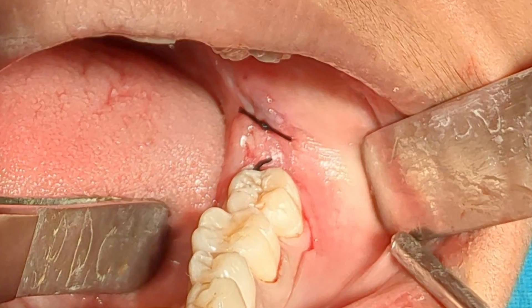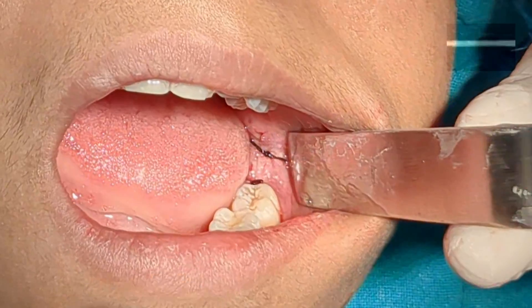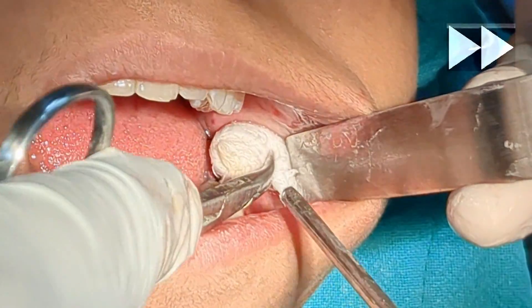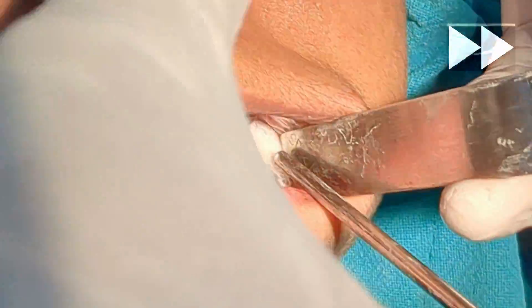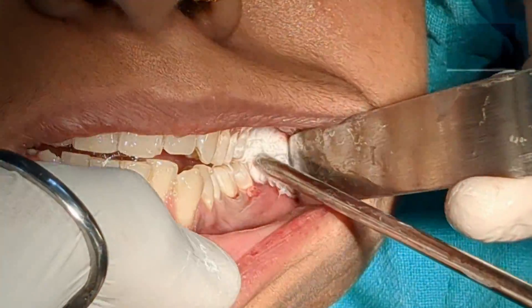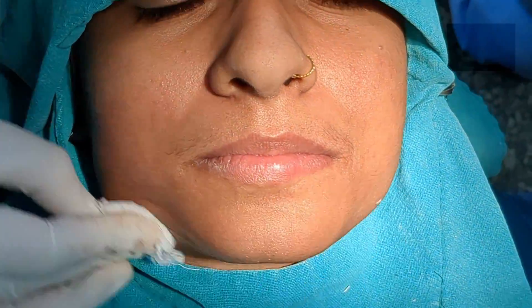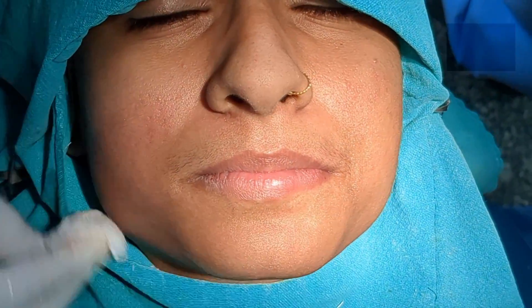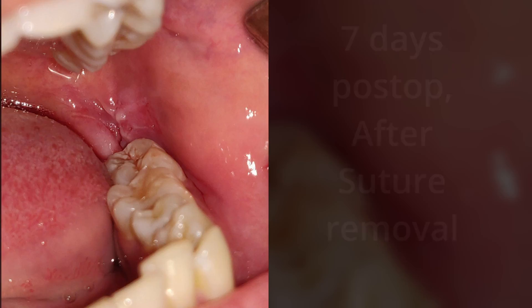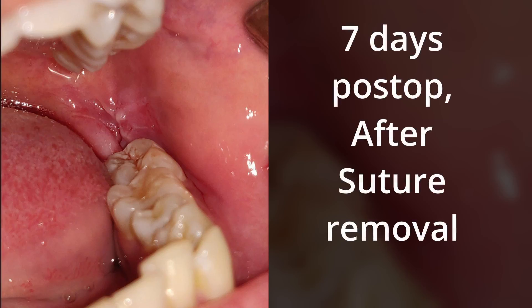This is how the flap looks after it is sutured back into position. The pressure pack should be sitting over the extraction socket and not interfere with the occlusion. Make sure that the patient's face is clean of any blood spots. This is the surgical site one week after the surgery.